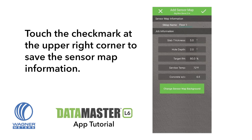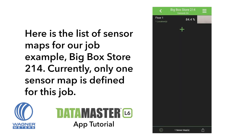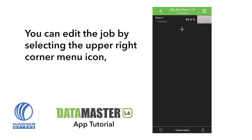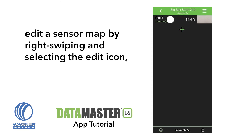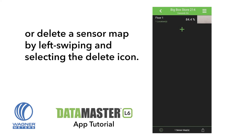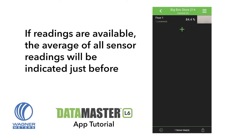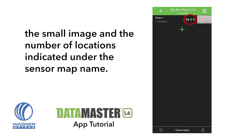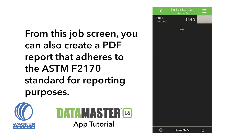Touch the check mark at the upper right corner to save the sensor map information. Here is the list of sensor maps for our job example, Big Box Store 214. Currently, only one sensor map is defined for this job. You can edit the job by selecting the upper right corner menu icon, edit a sensor map by right swiping and selecting the edit icon, or delete a sensor map by left swiping and selecting the delete icon. If readings are available, the average of all sensor readings will be indicated just before the small image, and the number of locations indicated under the sensor map name. From this job screen, you can also create a PDF report that adheres to the ASTM F2170 standard for reporting purposes.